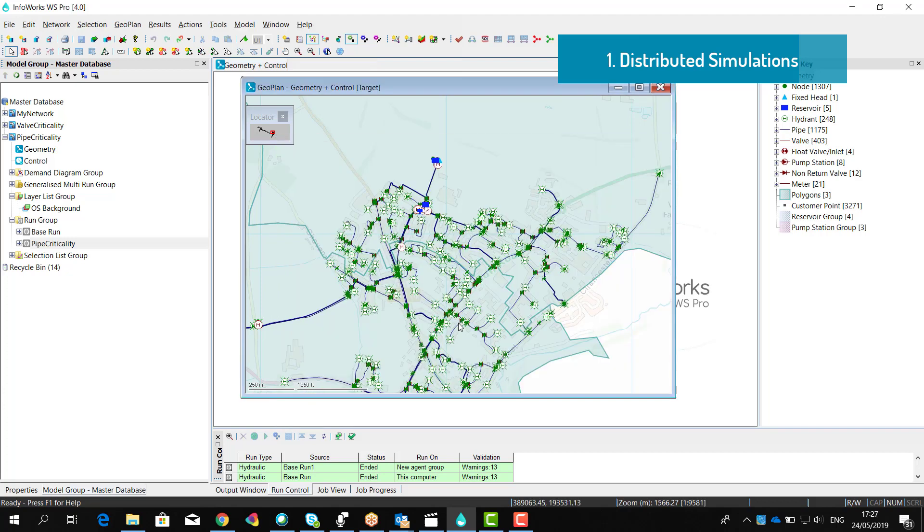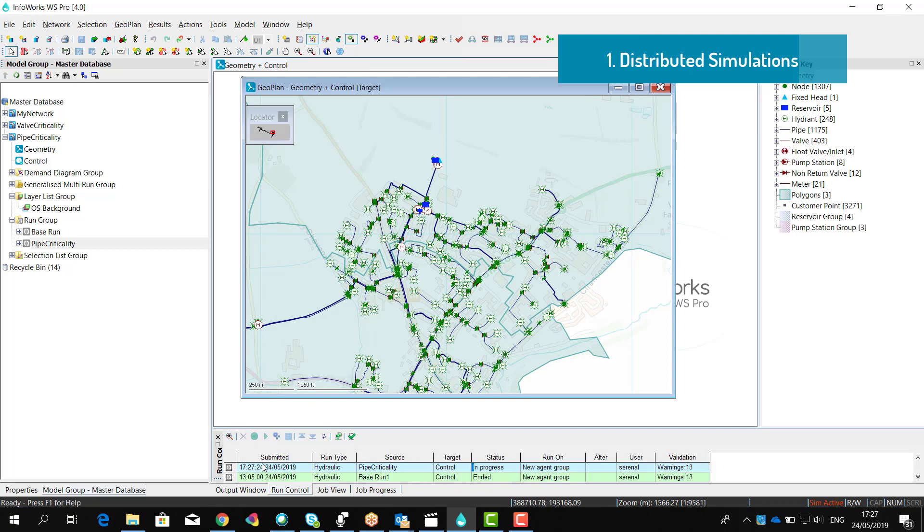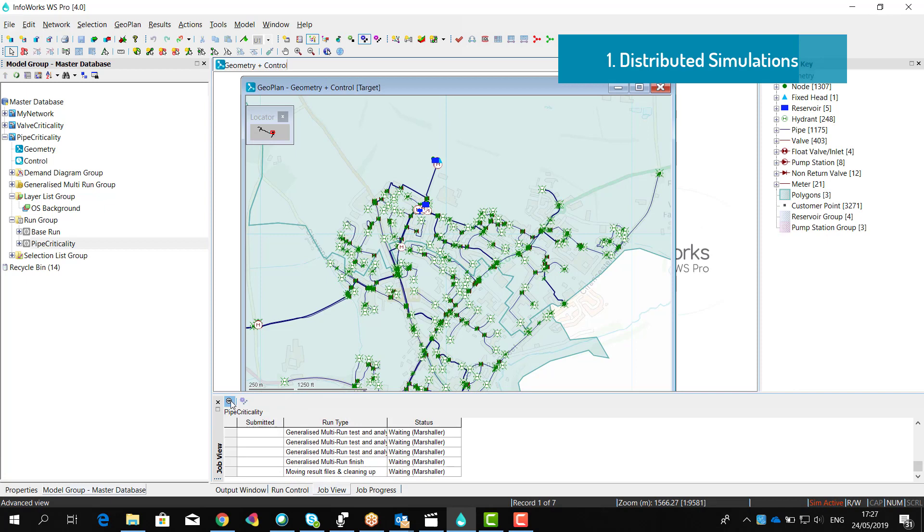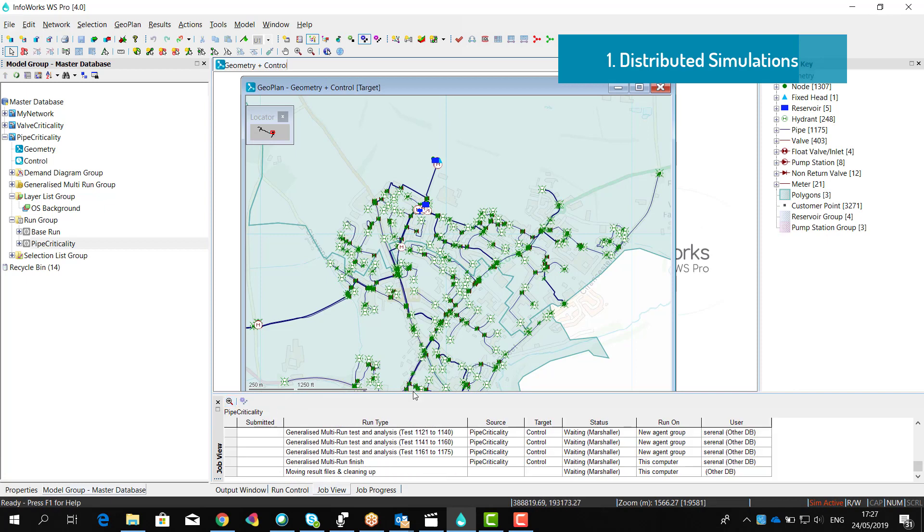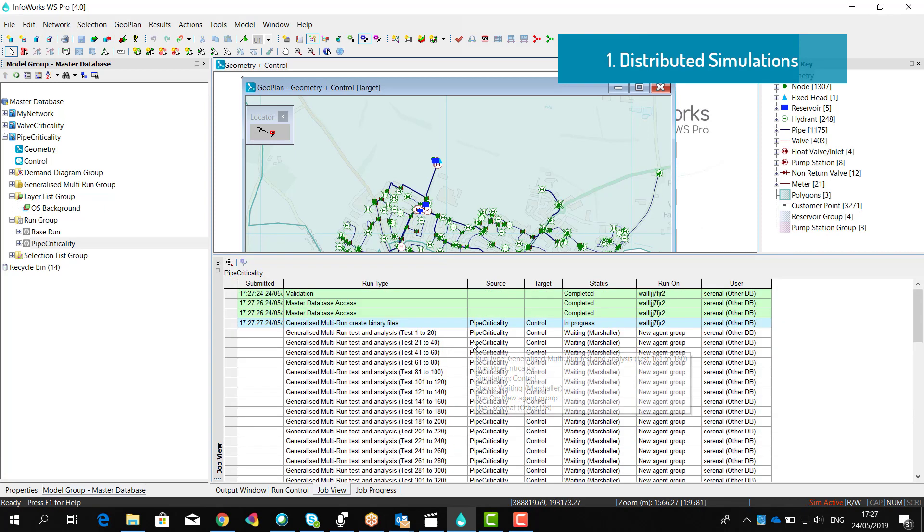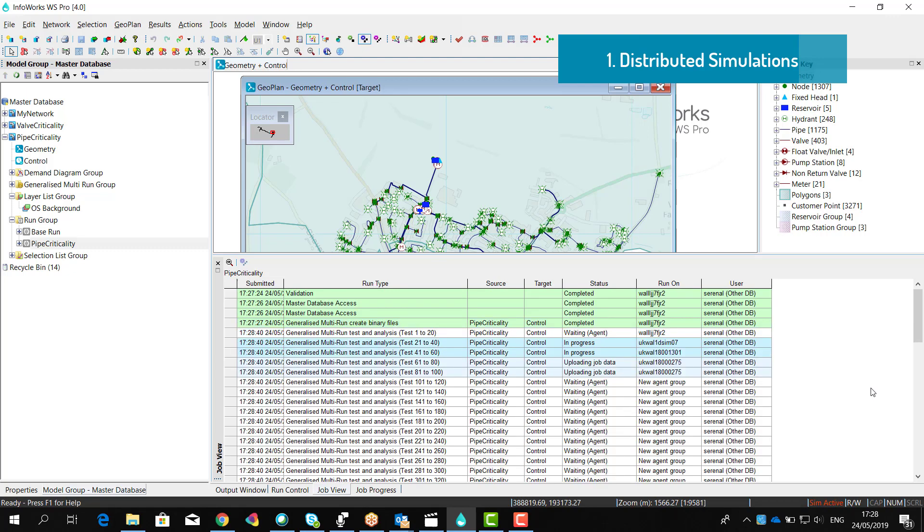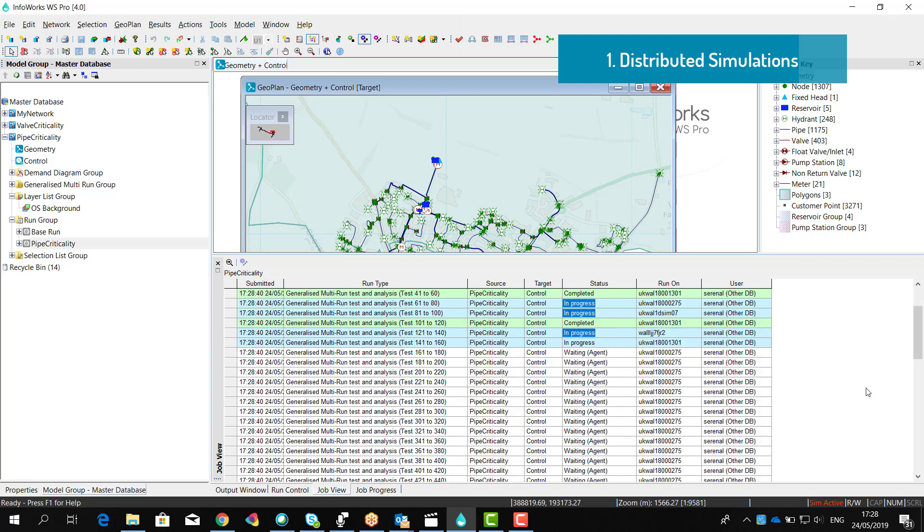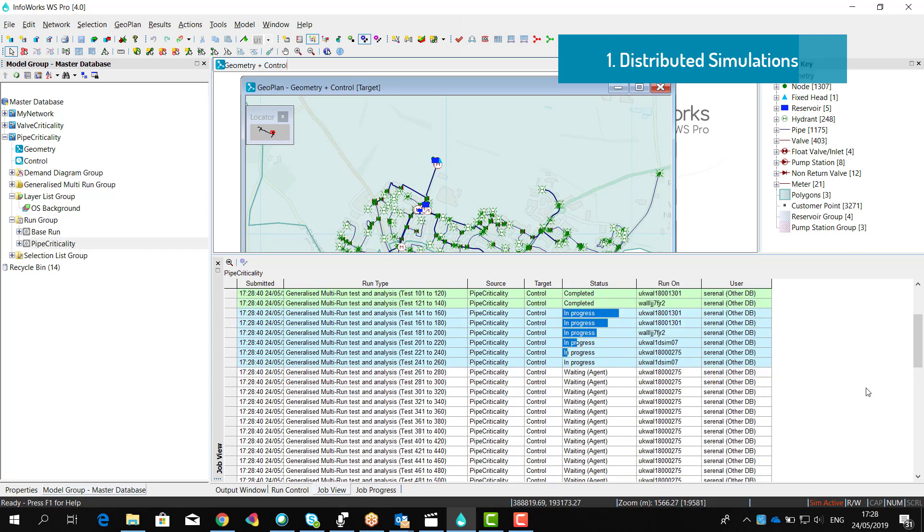When we start the simulation, you can see that the software will do an initialization of the run first. It's going to take a couple of seconds, and then all the simulations will be performed in parallel. Multiple simulations can be performed in multiple cores within the same agent. Multiple agents can be used to perform multiple simulations in parallel. So when we have composite runs like critical link analysis, like generalized multi-run, having the possibility to use all this power is going to improve the performance.